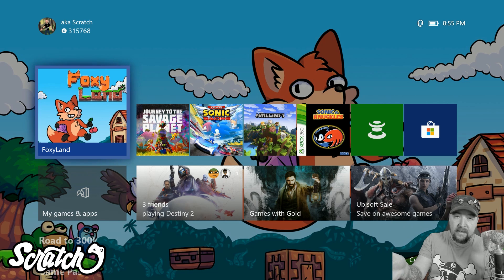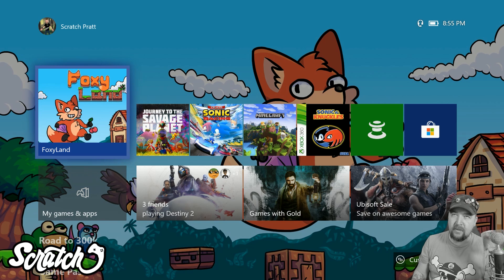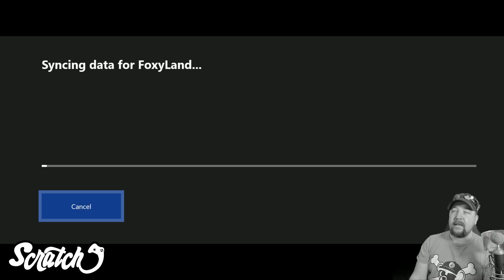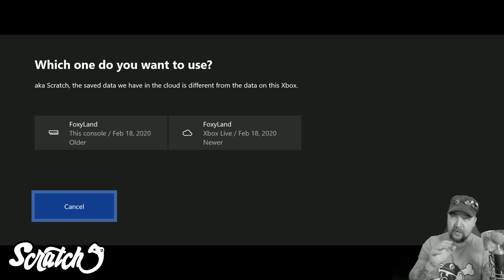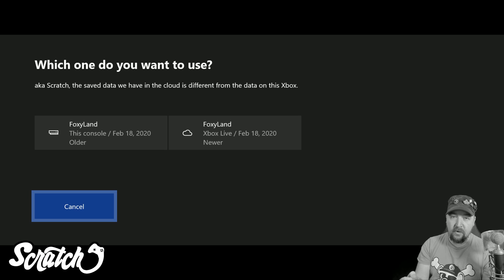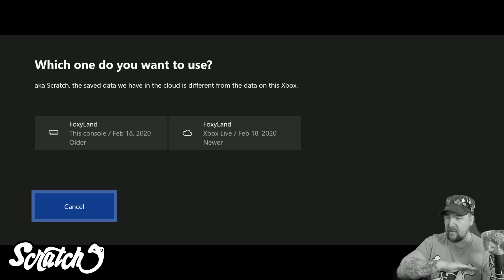If I had done that on the same Xbox, it would just use the local save file and update Xbox Live when I got back online. But because I progressed further on a different Xbox, this mismatch happens. Also, previously the Delete Everywhere option used to only delete on that console and on Xbox Live in a limited way — but now it nukes it everywhere, so as soon as you sign into any console that has a save file, it's going to delete that too.